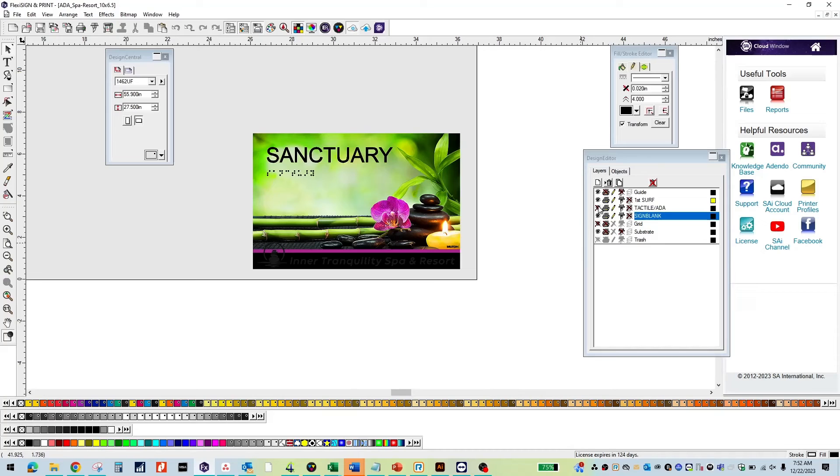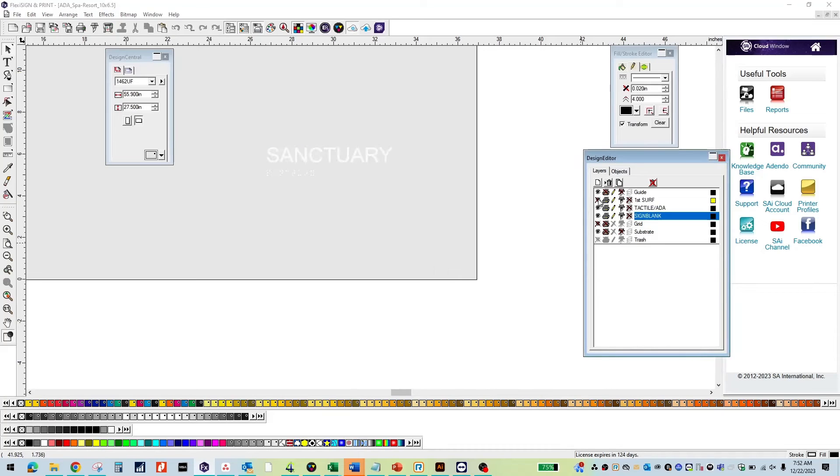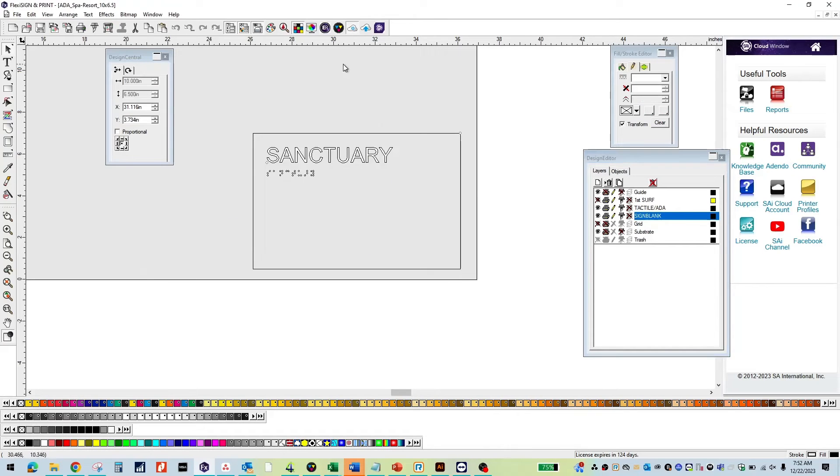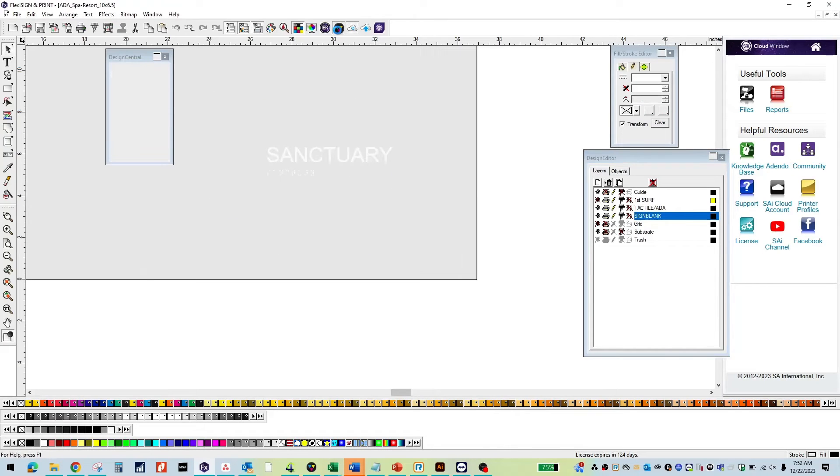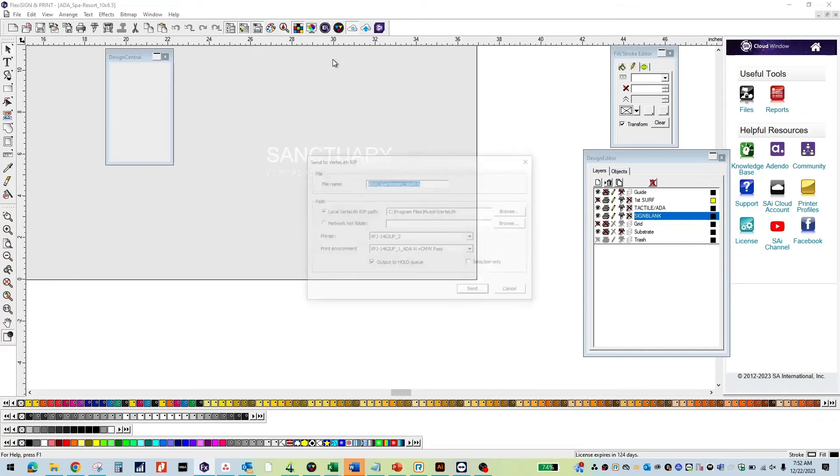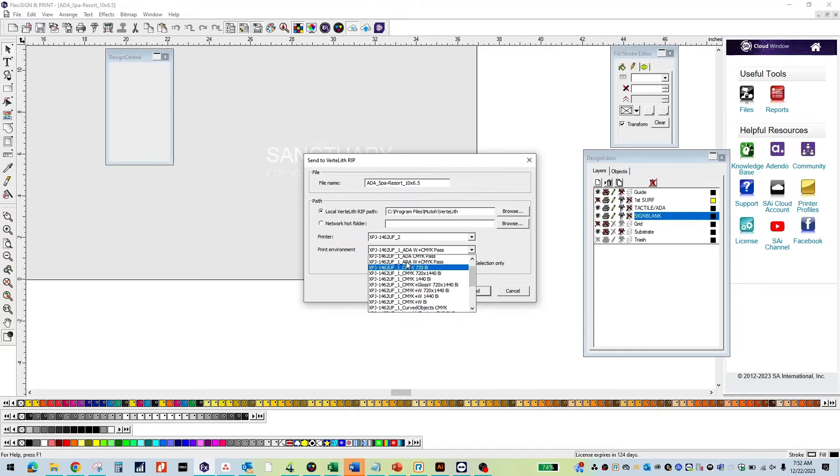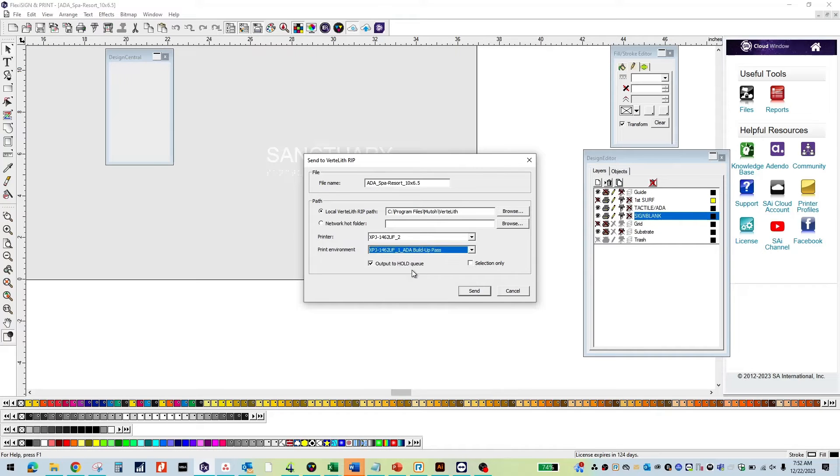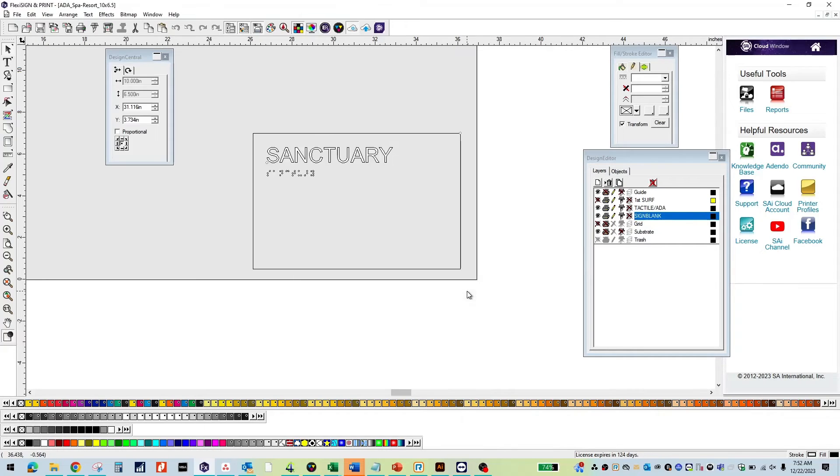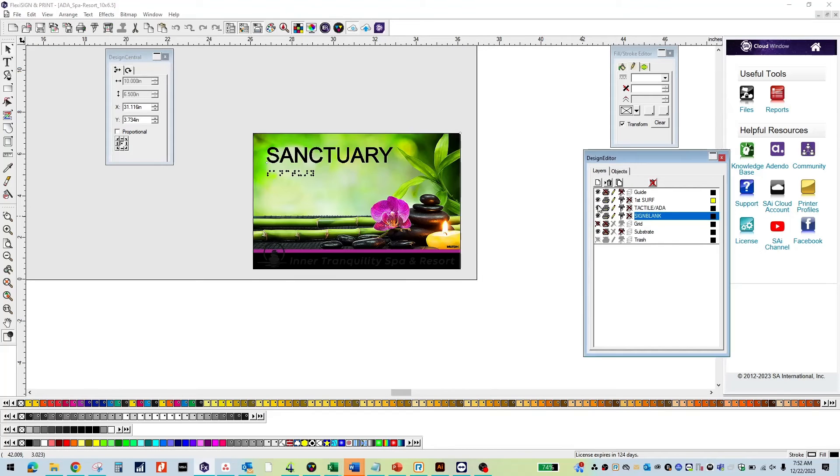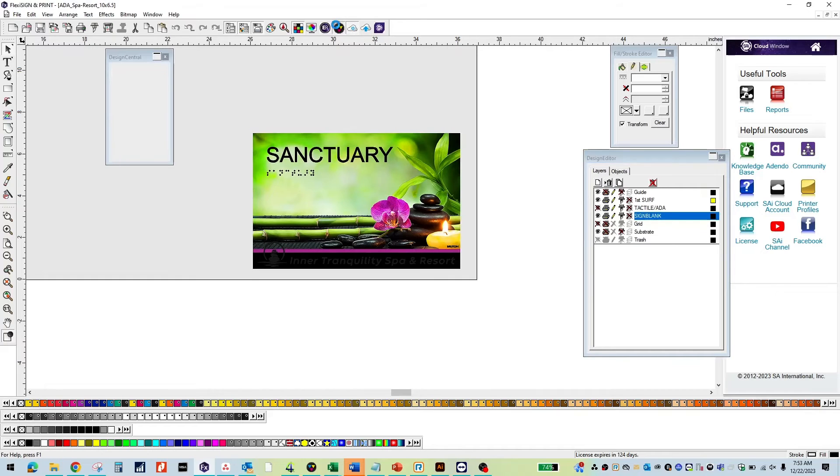Now it's time to send to Vertolith. Select your tactile ADA layer and click the Vertolith icon at the top. Select the correct print environment for the tactile layer, ADA buildup pass. Next select your first surface layer. Since there is a spot white, you will need to send to ADA white plus CMYK pass.